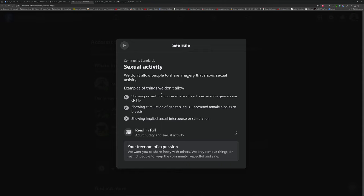And it says we don't allow people to share imagery that shows sexual activity. And hey, I'm in agreement with that. I get it. Examples of things we don't allow.